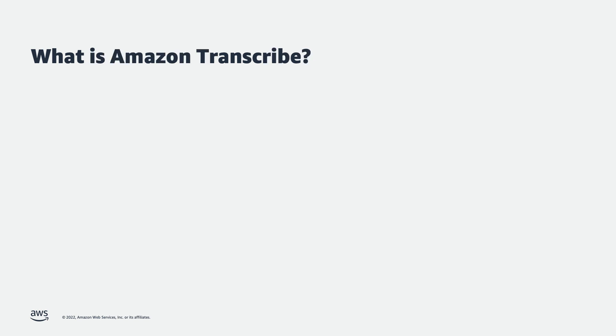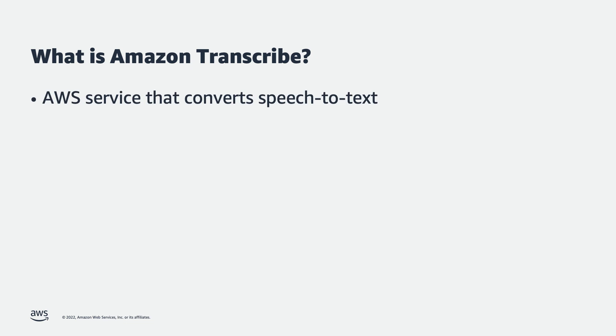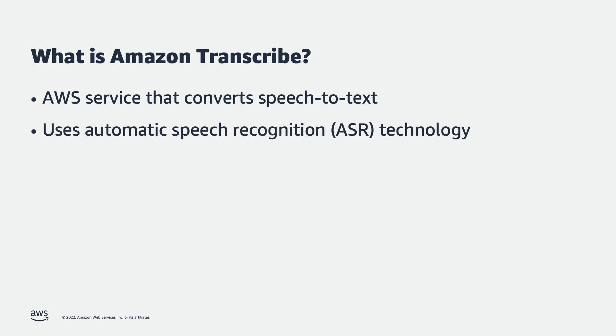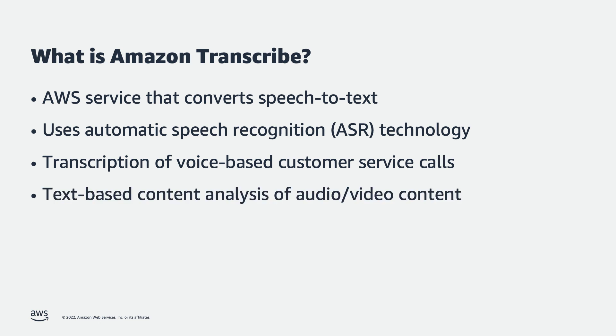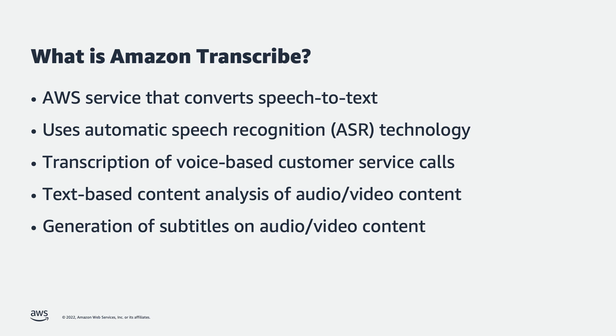If you are new to Amazon Transcribe, this is an AWS service that makes it easy for customers to convert speech to text. Using automatic speech recognition technology, customers can choose to use Amazon Transcribe for a variety of business applications, including transcription of voice-based customer service calls, conduct text-based content analysis on audio and video content, and even the generation of subtitles on audio and video content, which is what we will focus on here.